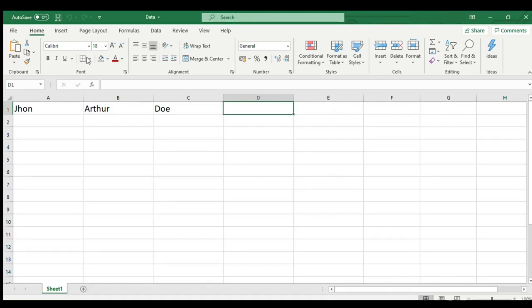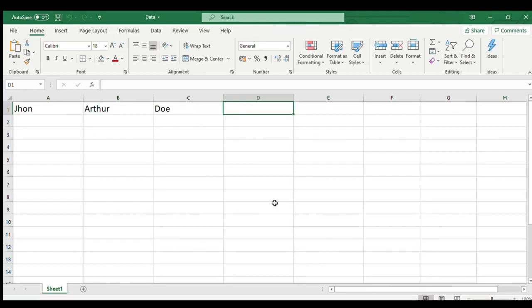Concat or concatenate function in Microsoft Excel accepts multiple texts and joins them together and returns the result as text.